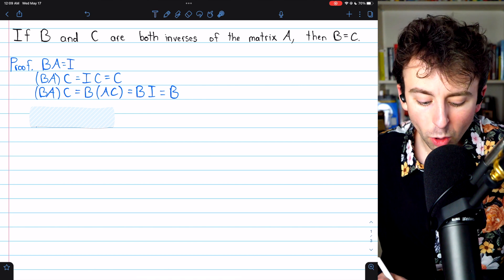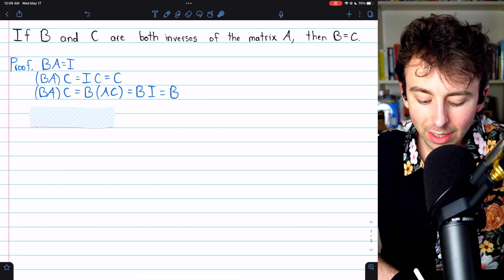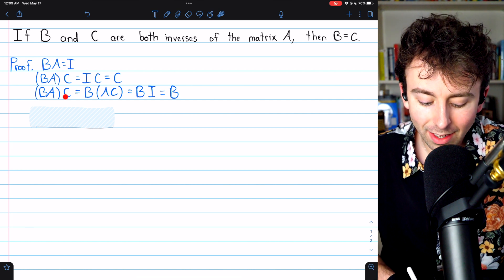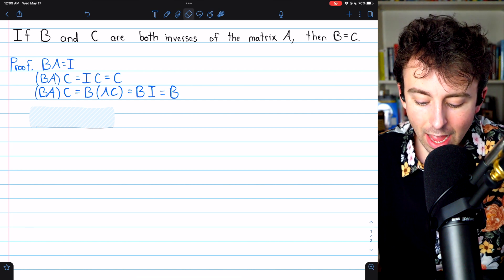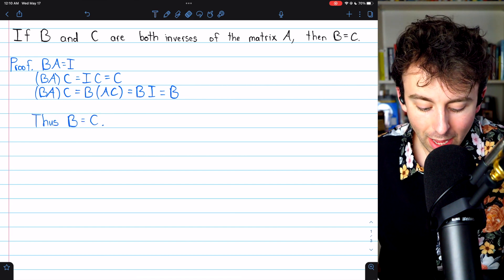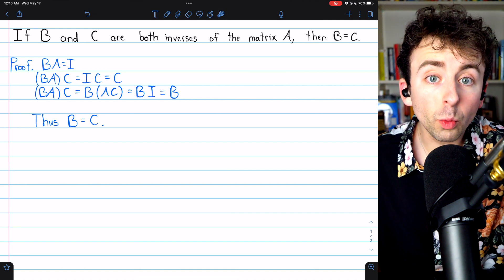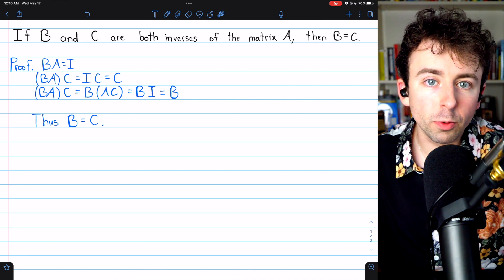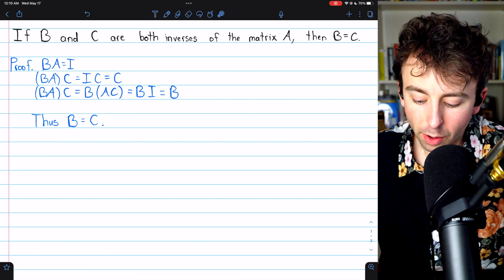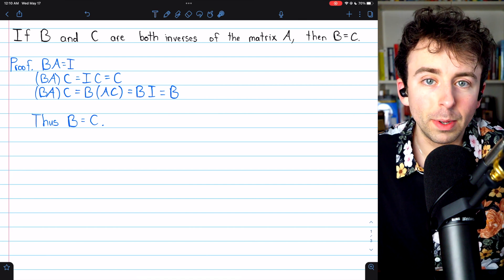So in the first equation, we showed that BAC equals C, but in the second equation, by using associativity, we found that BAC is equal to B. And thus, since the equals relation is transitive, it must be the case that matrix B equals C. We've demonstrated that inverse matrices are unique — if you have two matrices that are the inverse of a matrix A, those two matrices must be the same.